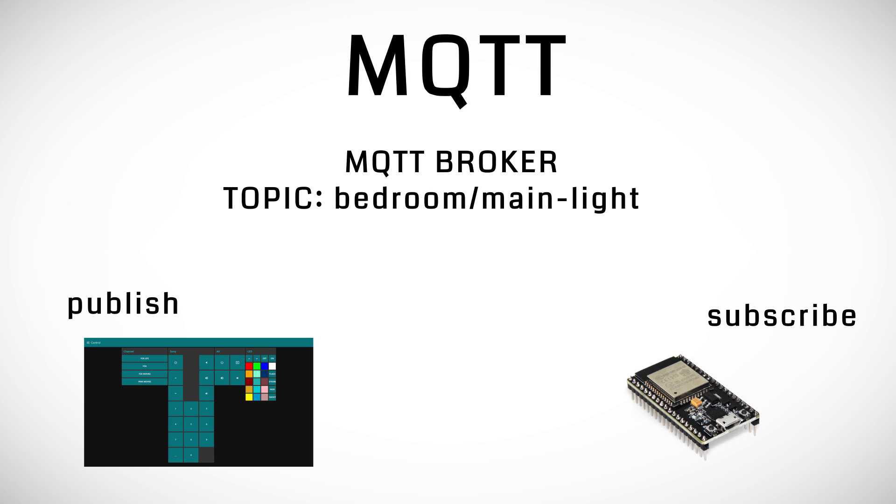Now that you have a basic understanding of the MQTT protocol let's continue with our system.